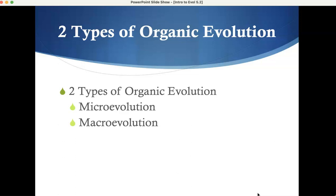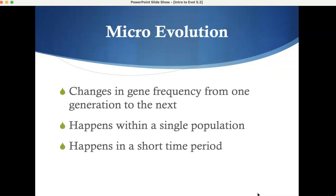So, micro and macro. Microevolution involves changes in gene frequency within a single population, and it happens in a short period of time. You can talk about hair color, eye color — you all remember from Punnett squares, the dominant and recessive alleles. Capital letter, lowercase letter. That's the most basic level.